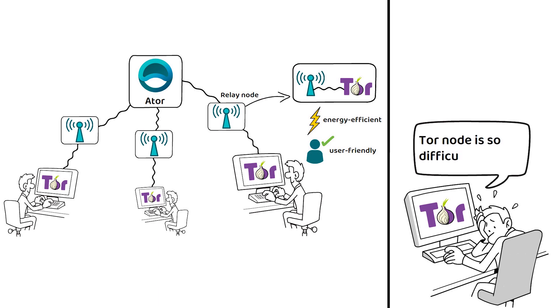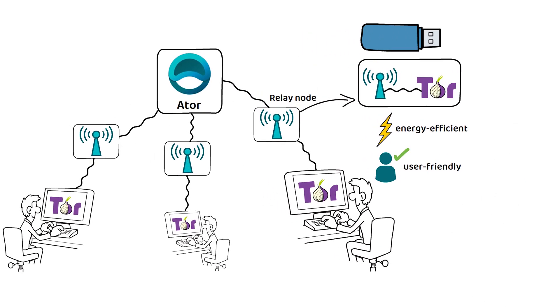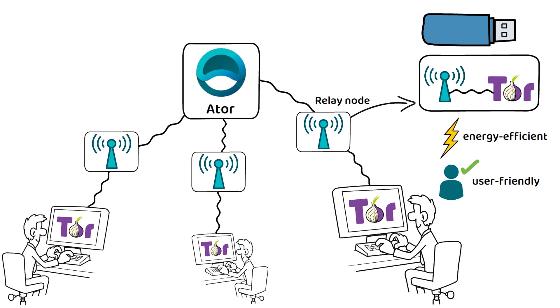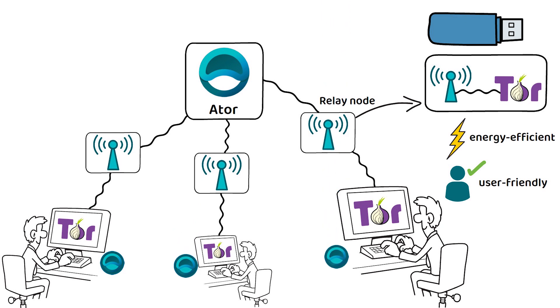However, ATOR wants to make their nodes the crypto equivalent of plug-and-play. ATOR sees itself as a way to incentivize the adoption of the Tor network by rewarding users with ATOR tokens for hosting the servers for Tor's millions of daily users.